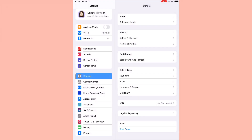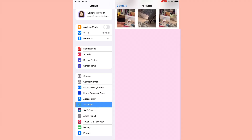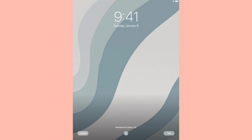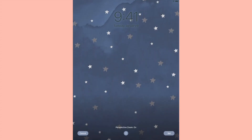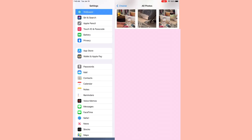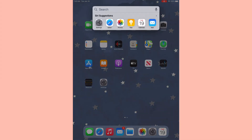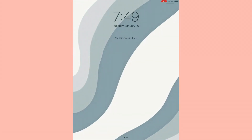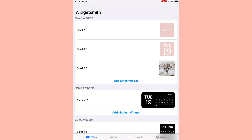Now I'm going to go into Settings, then Wallpaper, and choose a new wallpaper. I want the wave one and the star one - I think the wave will look so cute as the lock screen, and the star one will look really cute as the home screen. Oh my gosh, this looks so cute! I absolutely love that blue wave look on the lock screen and the stars on the home screen - it's so adorable! Now that we have that, let's go make some widgets.